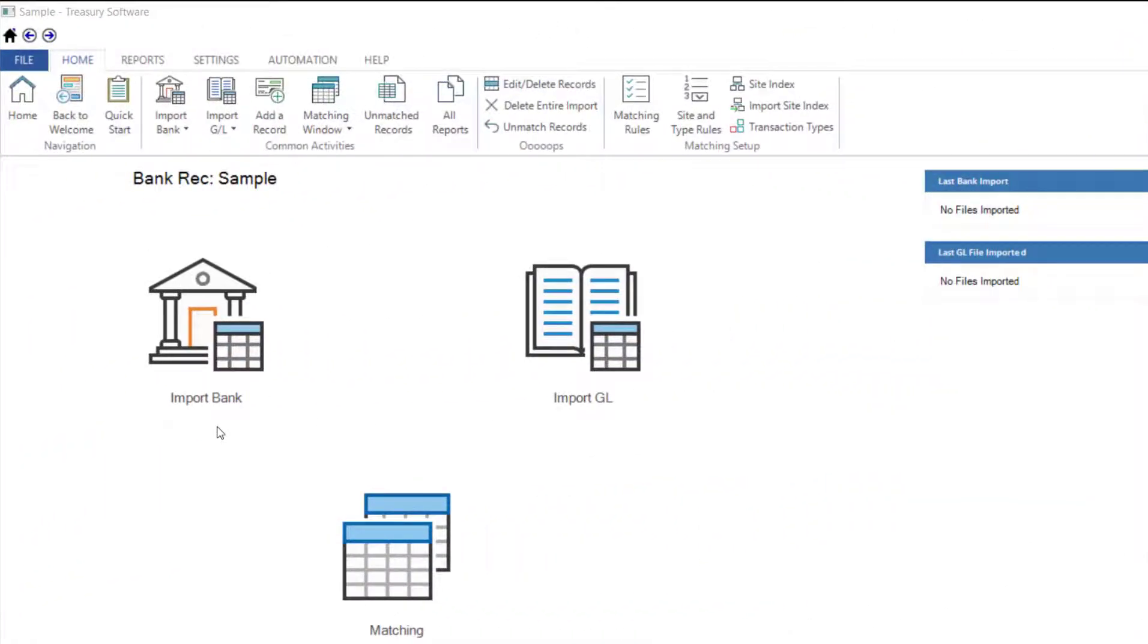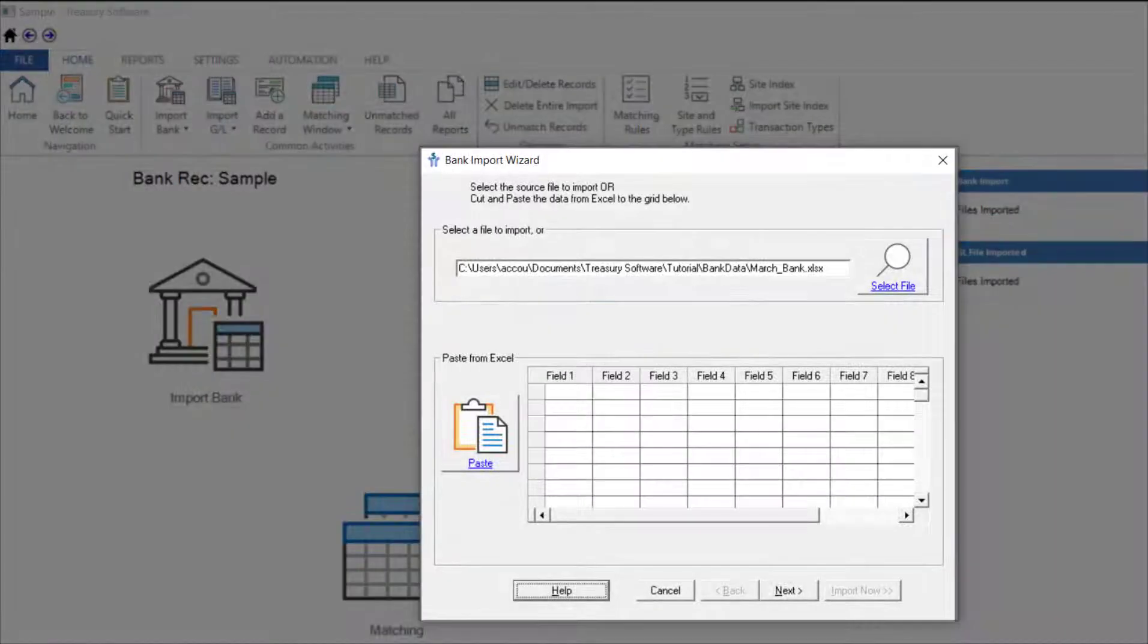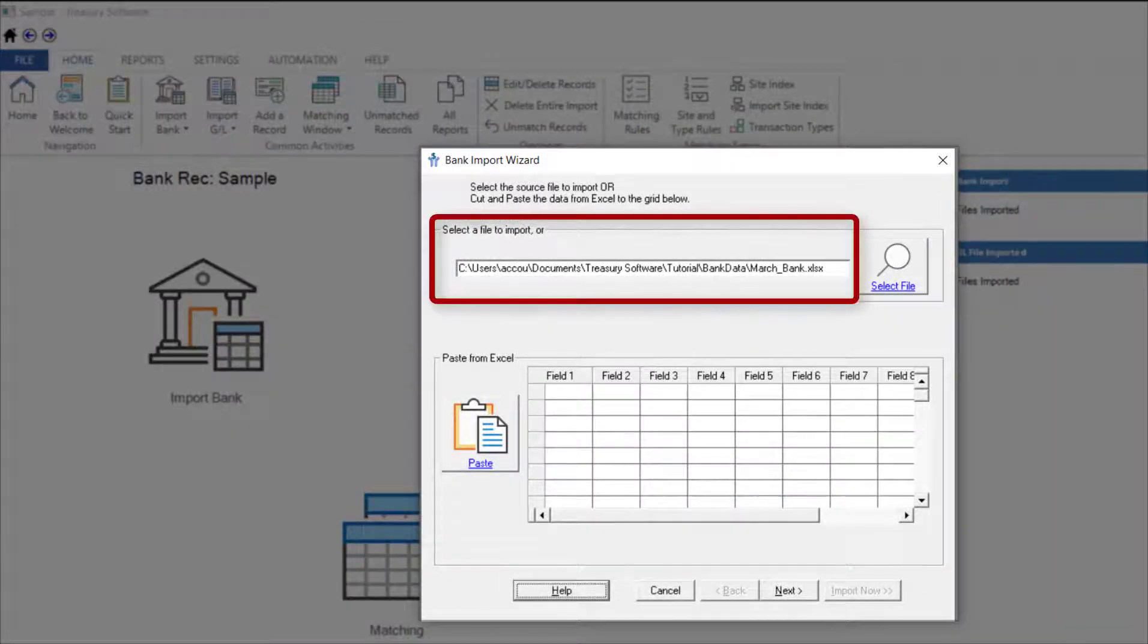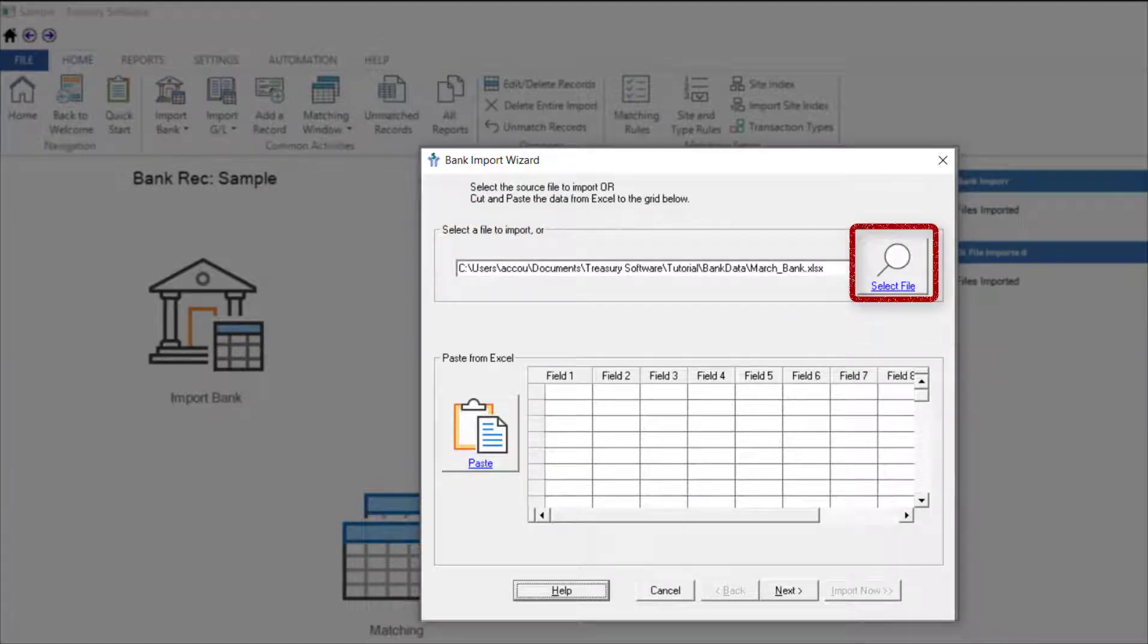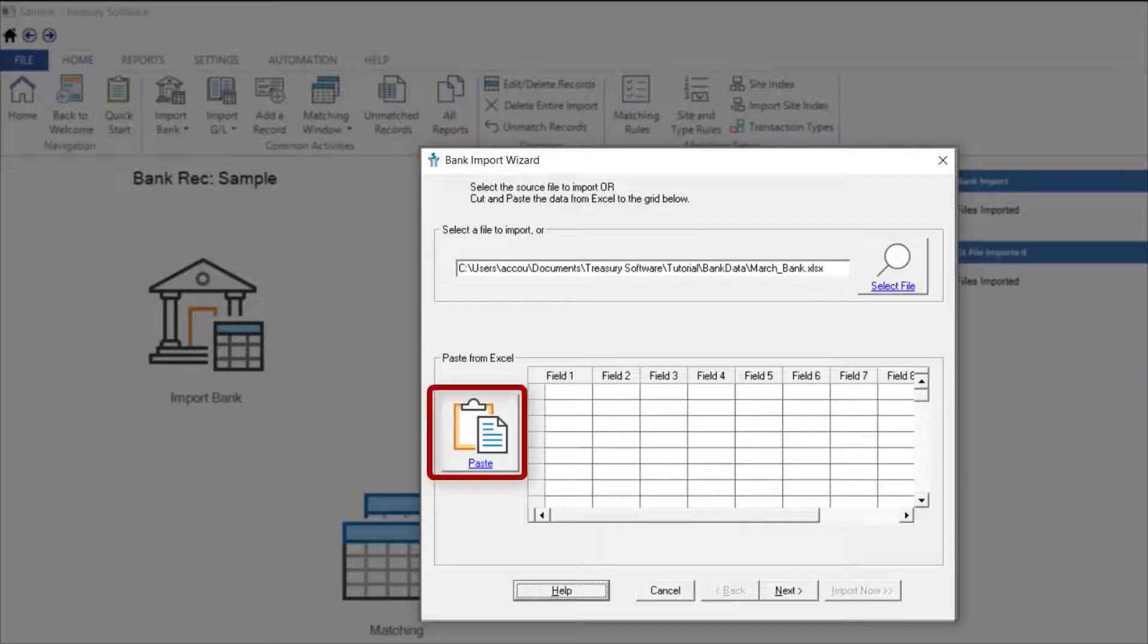From the BankRec home screen, select Import Bank. I'm working with the sample account so the name of my file is automatically displayed. If you need to find your file, use Select File to browse for it or copy and paste the data from your file using the Paste button.